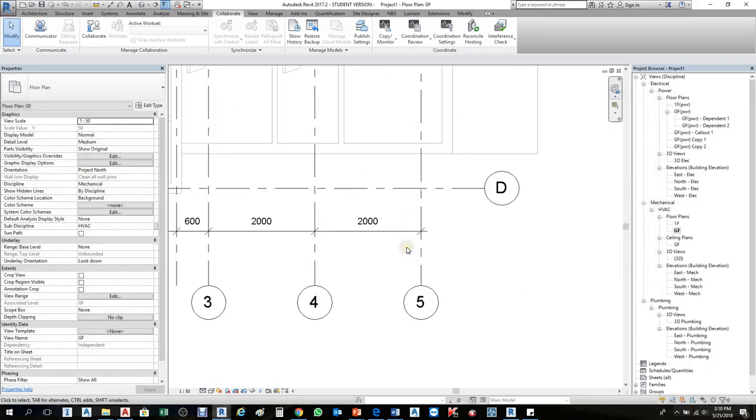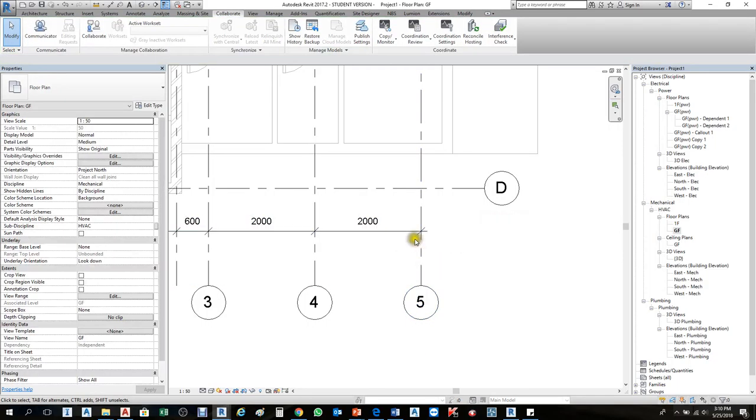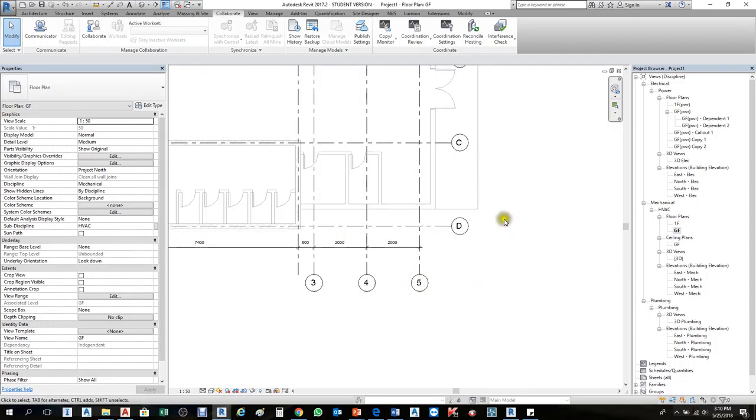This way, you don't have to delete and copy again—it only modifies automatically. This is how we check the coordination review.